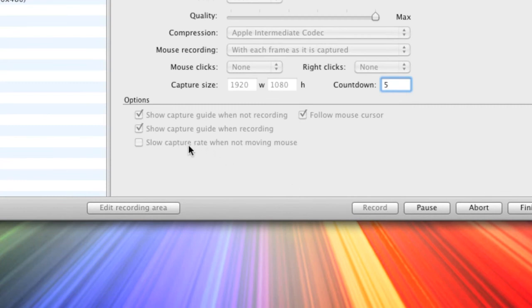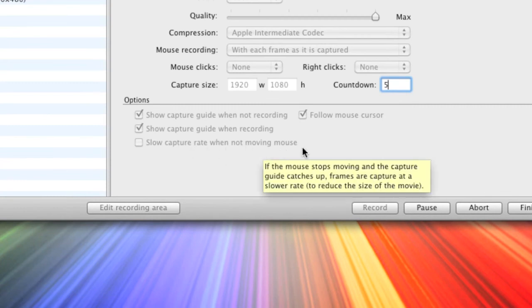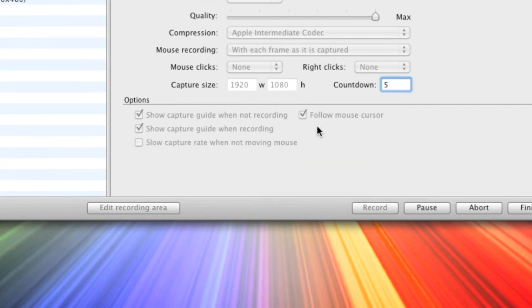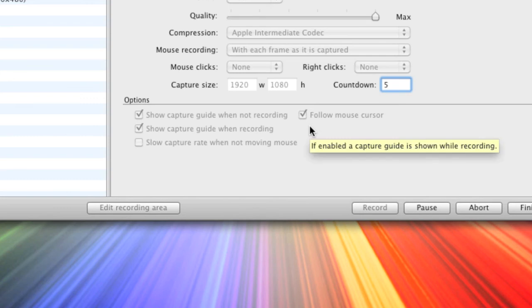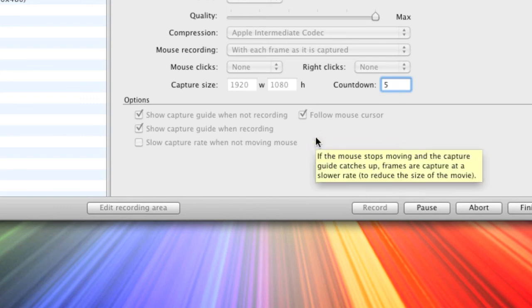And then slow capture when mouse not moving. I don't do that because if I'm showing a video on the screen I want it to be able to show that properly.